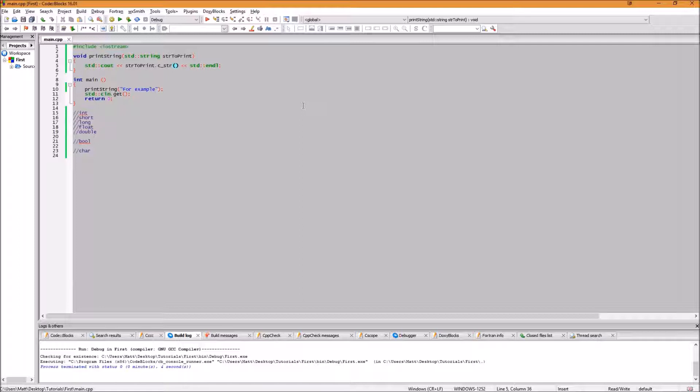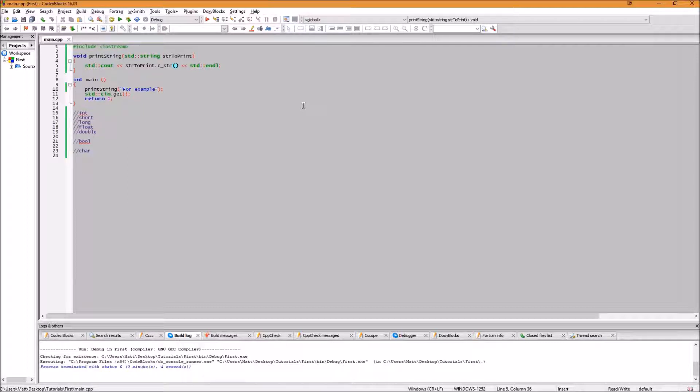When you would type string, which one would the compiler think that you are using? If one string is included in one namespace and the other in the other namespace, then by typing STD string, or STD colon colon string, should I say, it would know which one you are referring to.